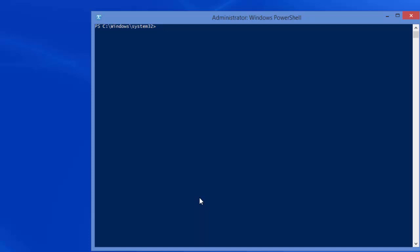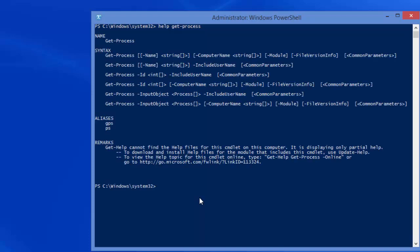Now if we write help get-process, we're going to get it without a scroll bar, and that's very important. And that's the end of this tutorial.